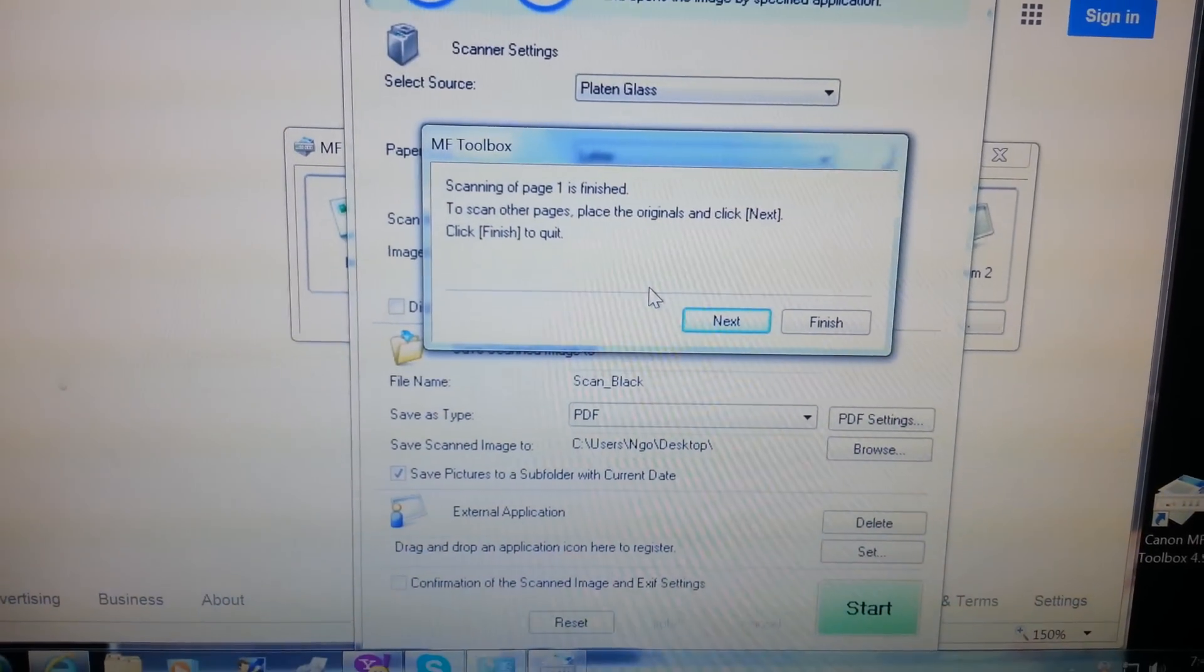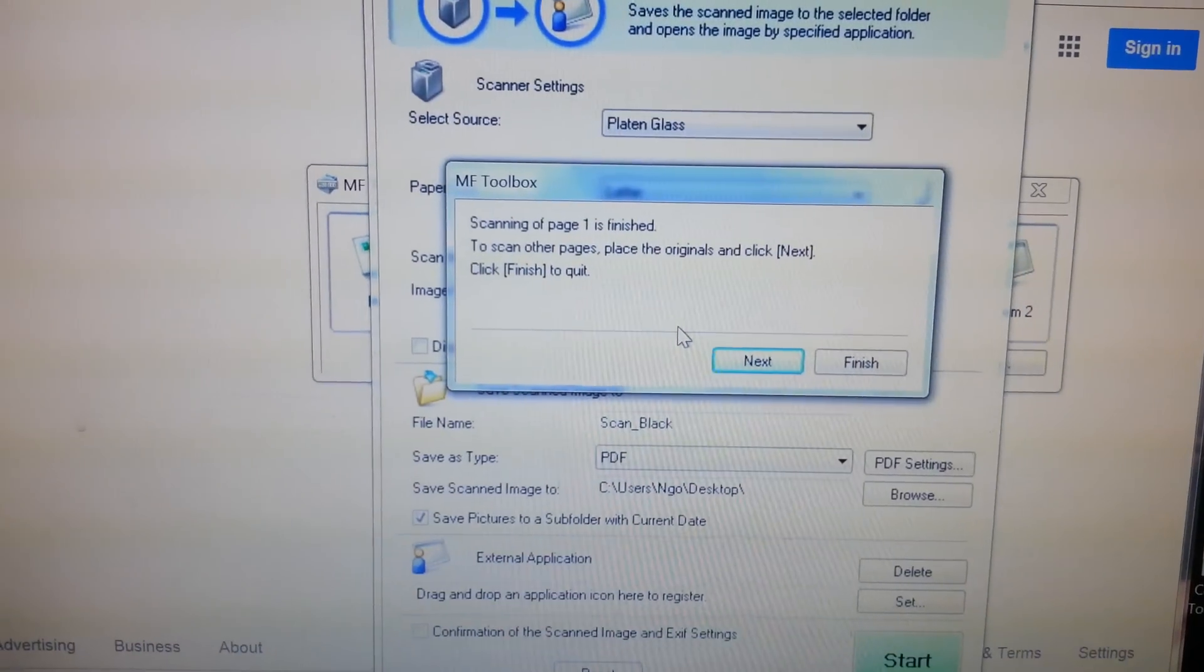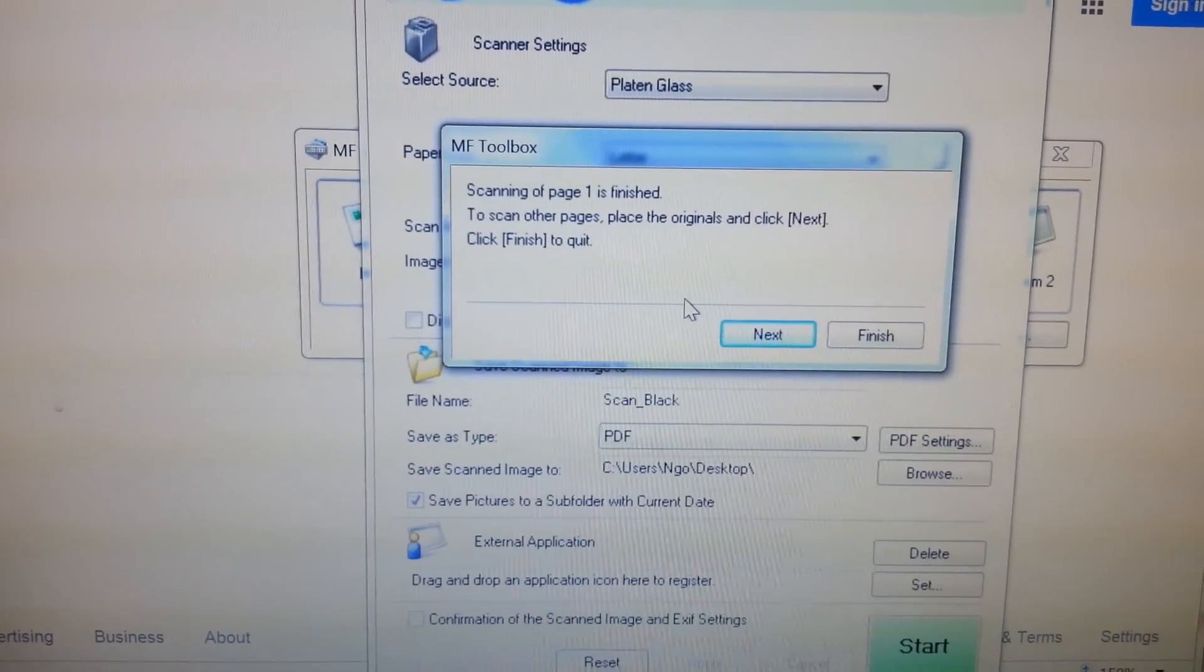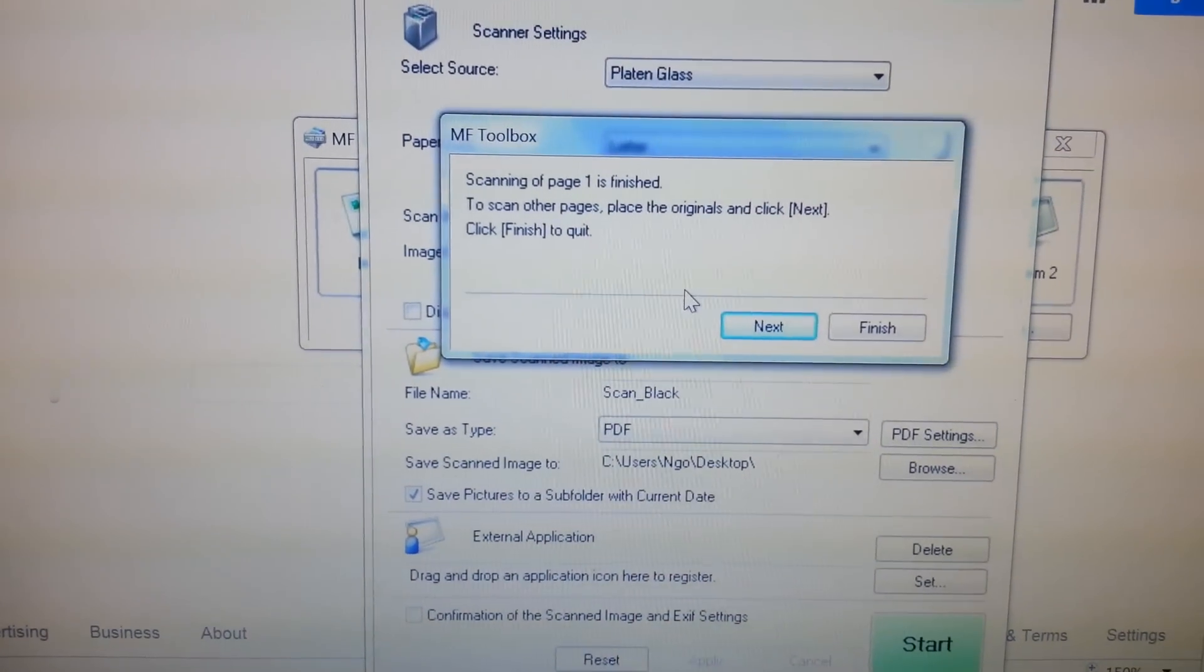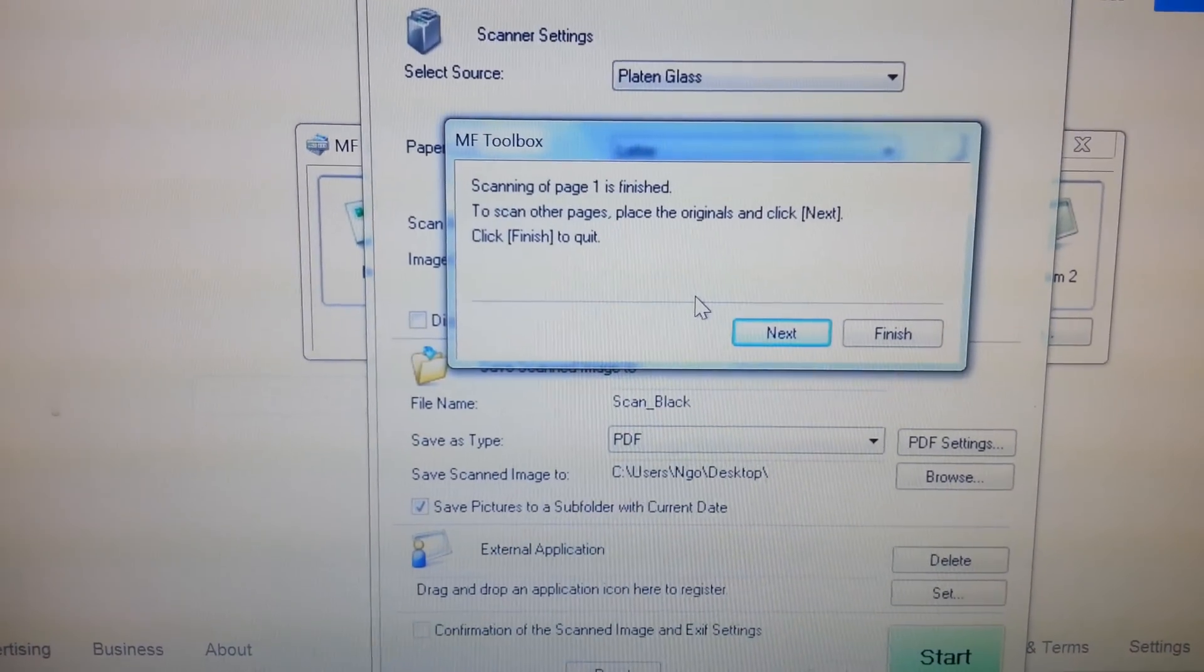And that's it, it worked. So if you're getting that error code, just remember to check that your printer is set to remote scanner.